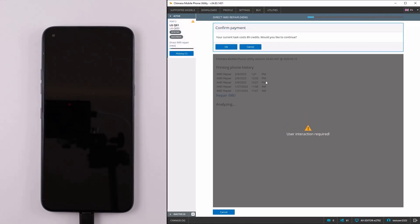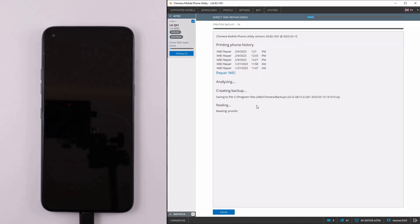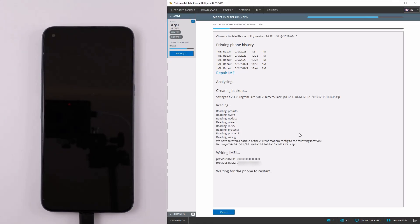Confirm that you would like to continue and Chimera will start working on your phone. The credits are deducted from your credit balance.